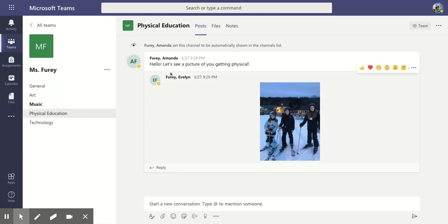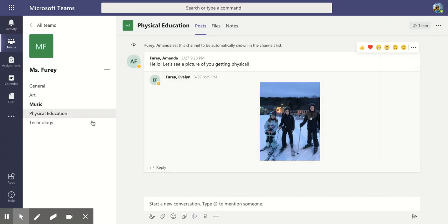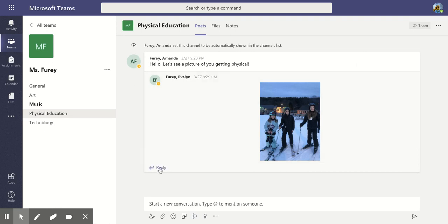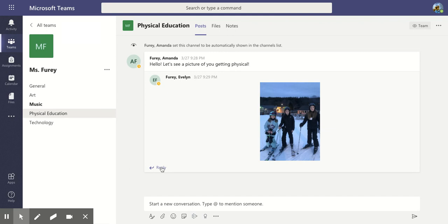In here I made some sample posts as if I was the teacher and I wrote on this one, hello let's see a picture of you getting physical for Physical Education or PE. If I wanted to respond to that there's a couple of things that I can do as choices. I will go below the post. Instead of starting a new conversation you want to try to keep yourself under the same post.